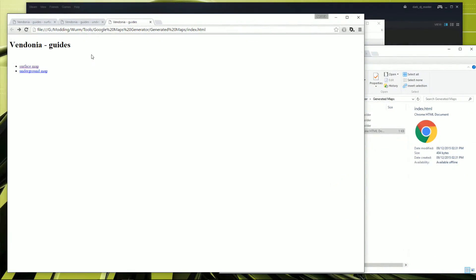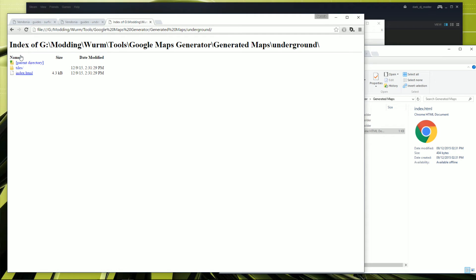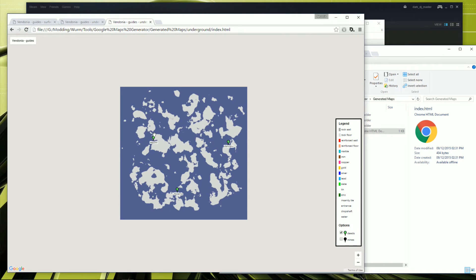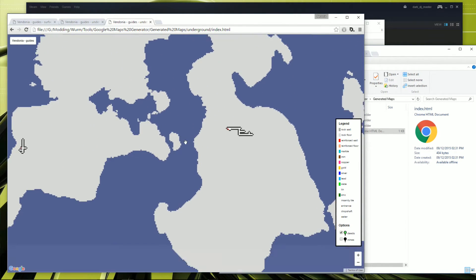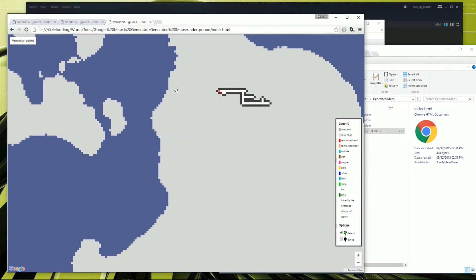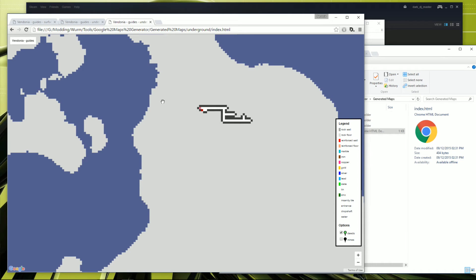And we've also got the underground map too. Just make sure that's worked. Yep, that's worked too. And that was that.